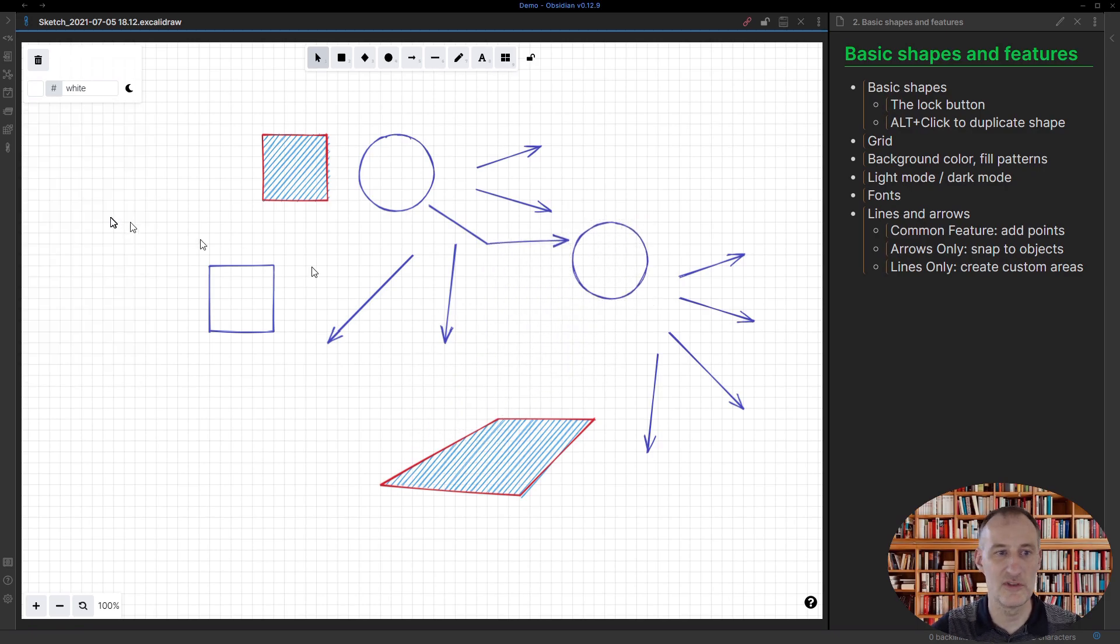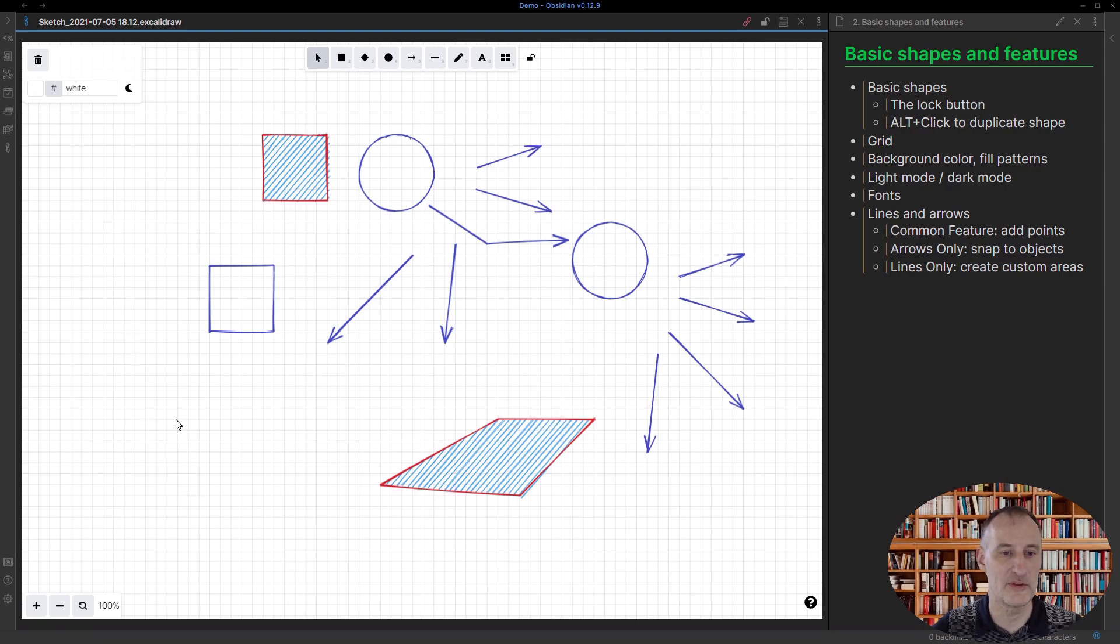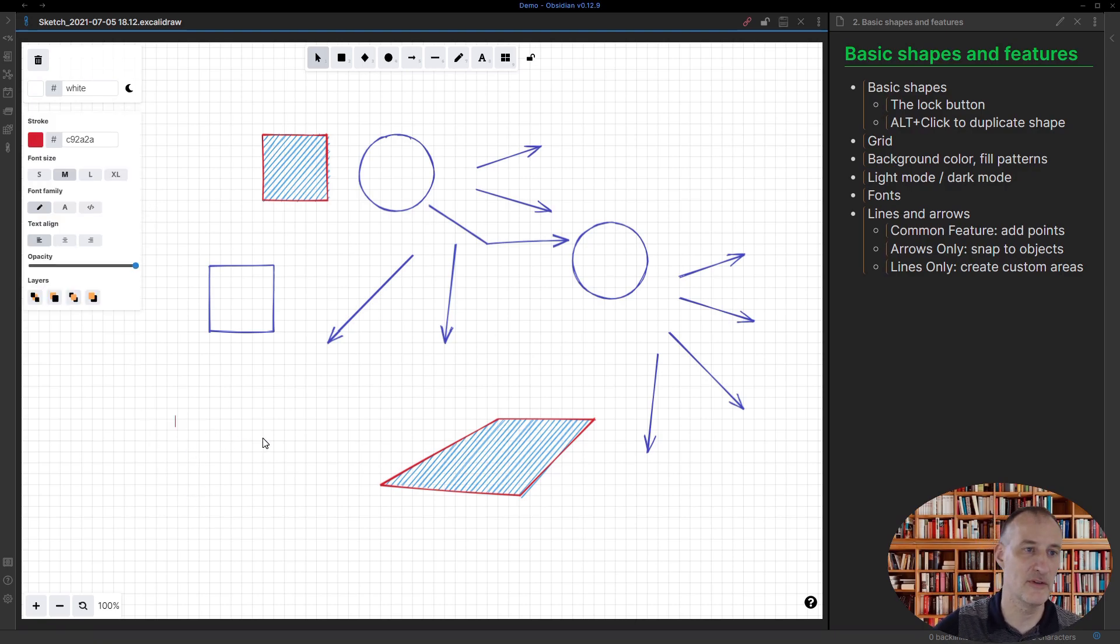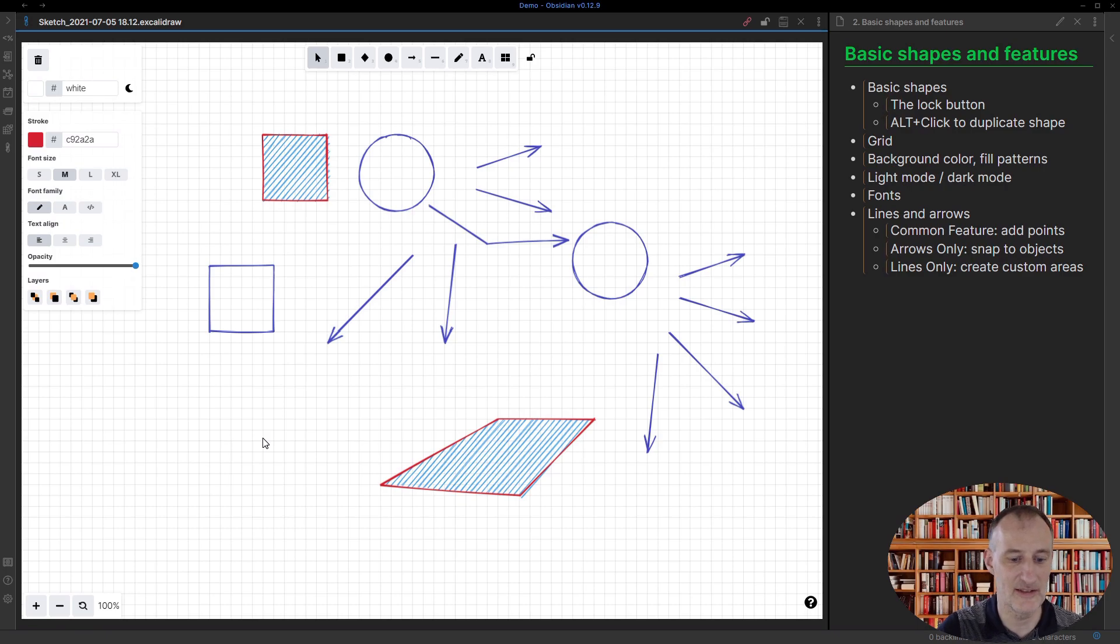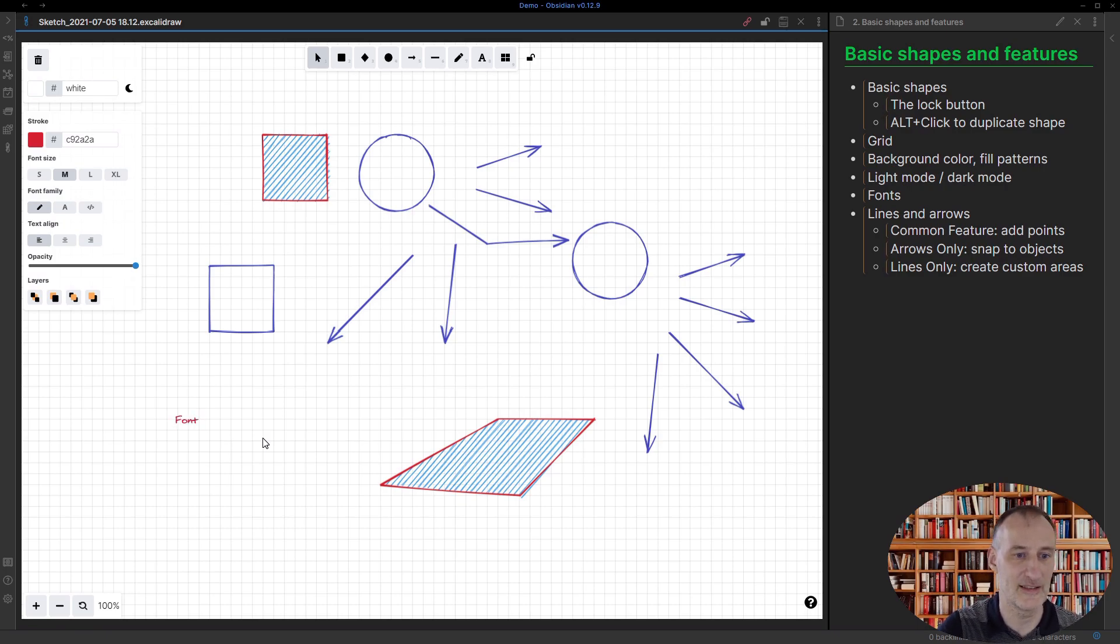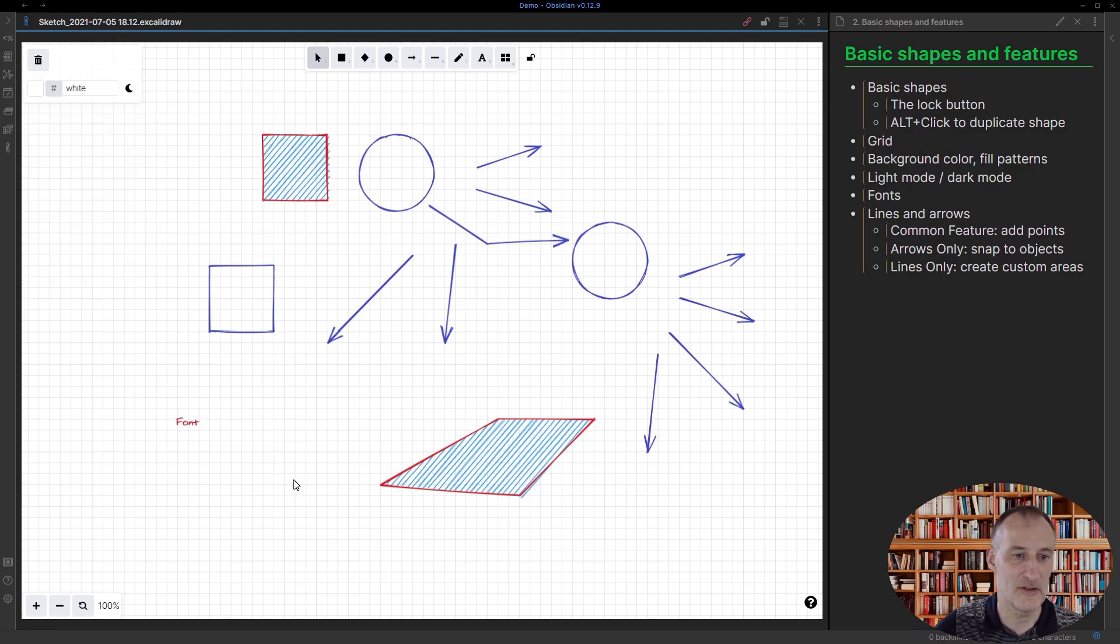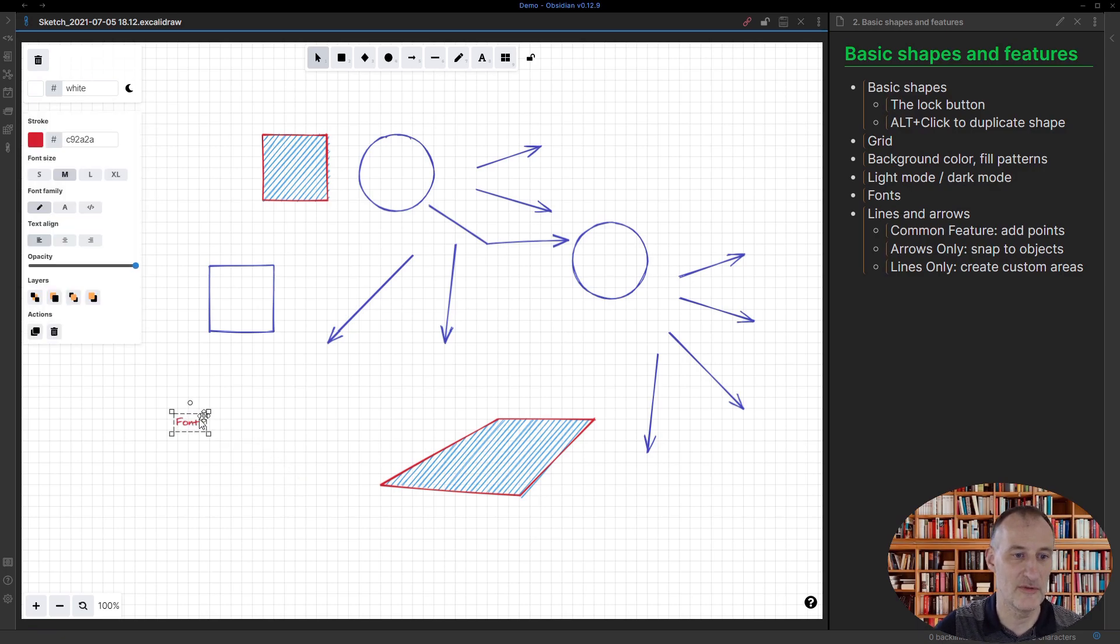Also, Excalidraw offers fonts. There are three font faces. There's this handwritten font that looks like this. You can choose the font.